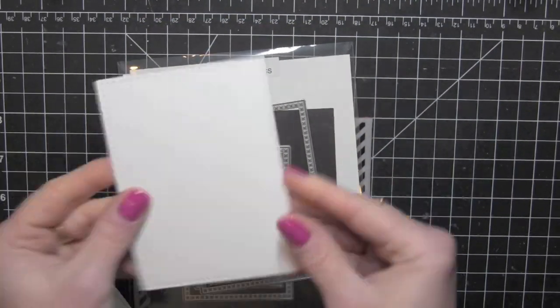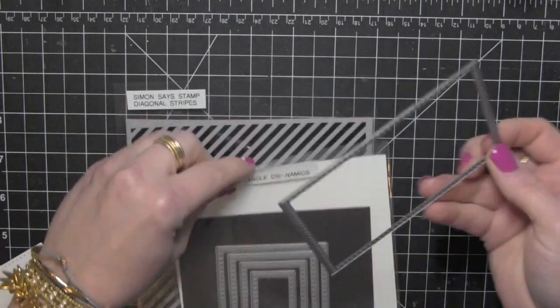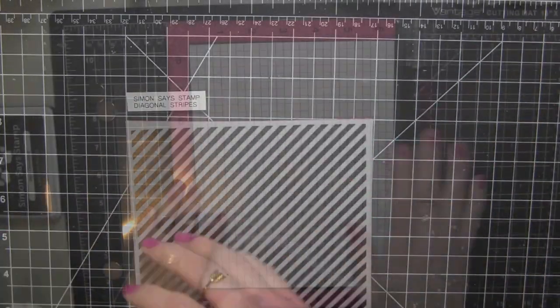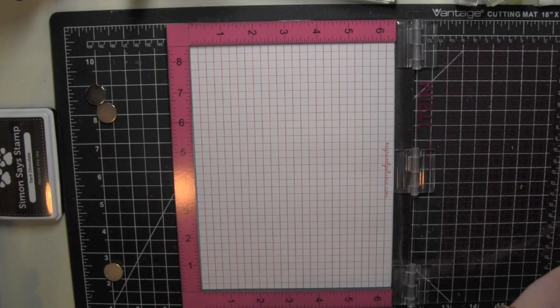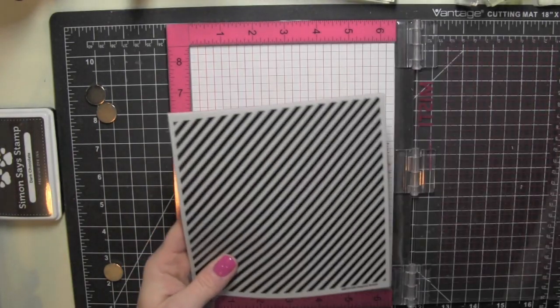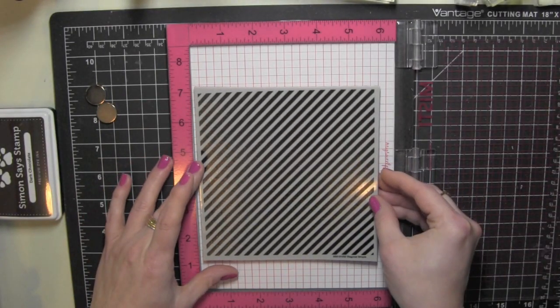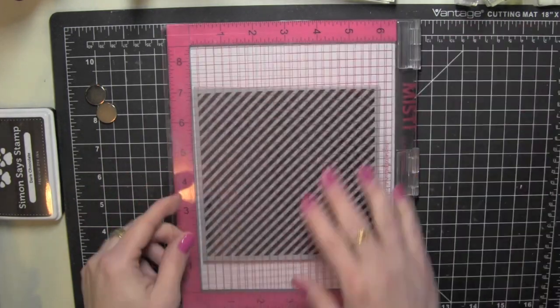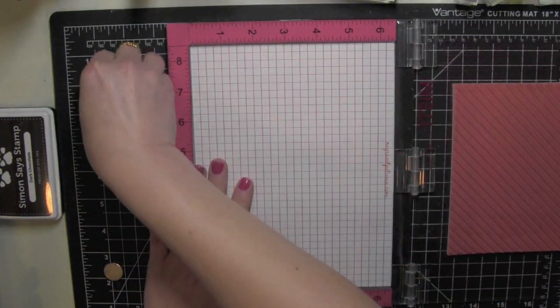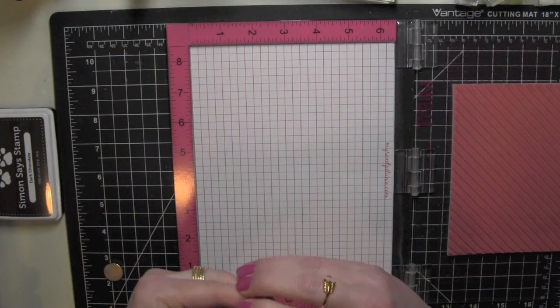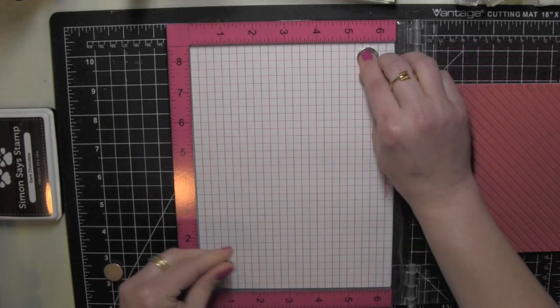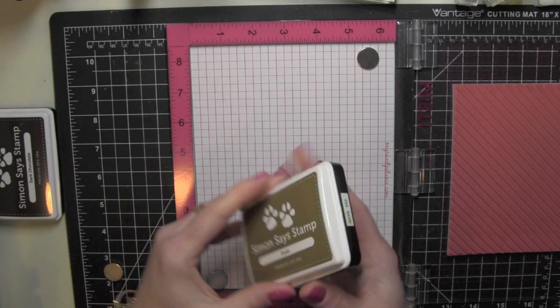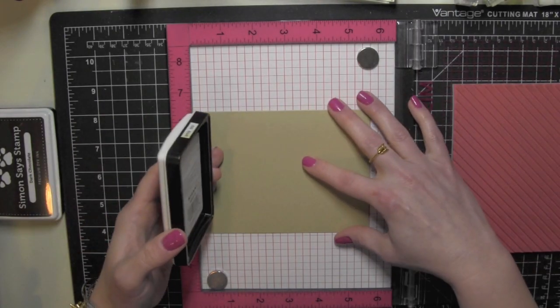To start I die cut some white cardstock using the largest of the cross stitch stacks from My Favorite Things and I'm going to be using those for the center portion of the card where I'm doing all of my stamping. Then I have taken the foam insert out of the MISTI stamping tool so that I can use this red rubber background stamp from Simon Says Stamp.